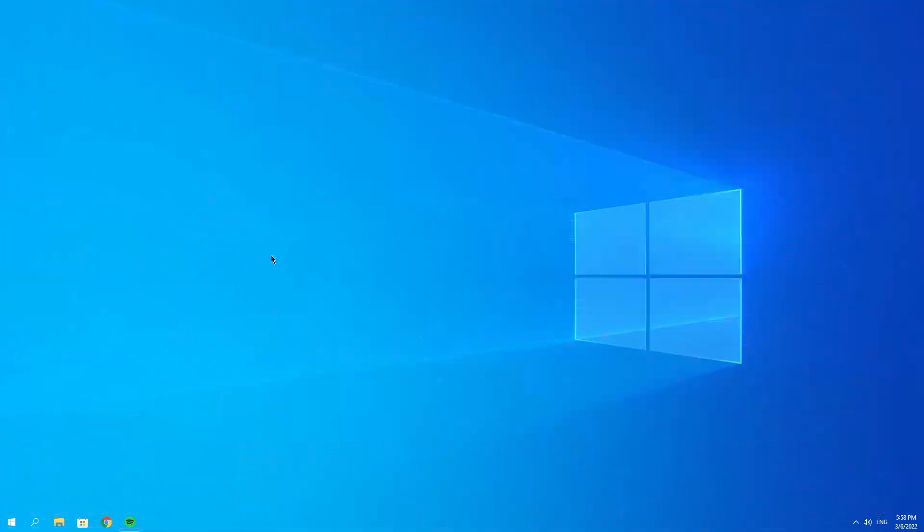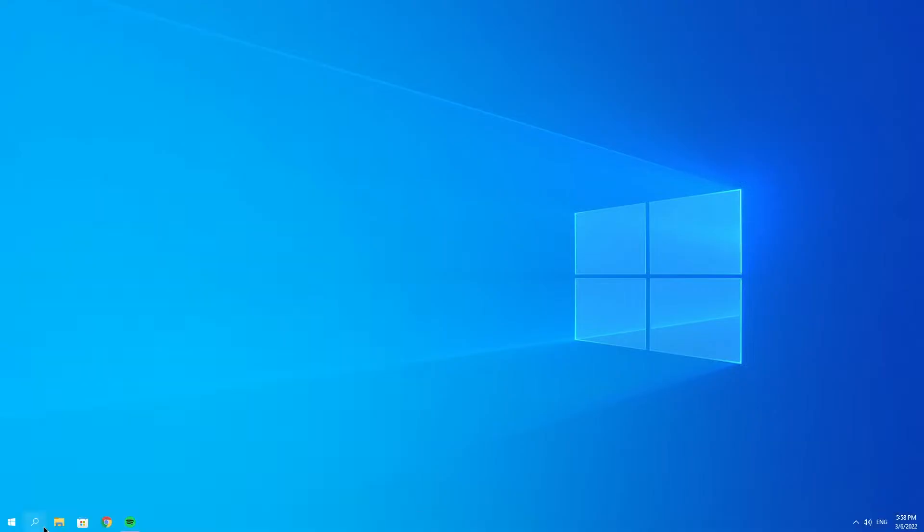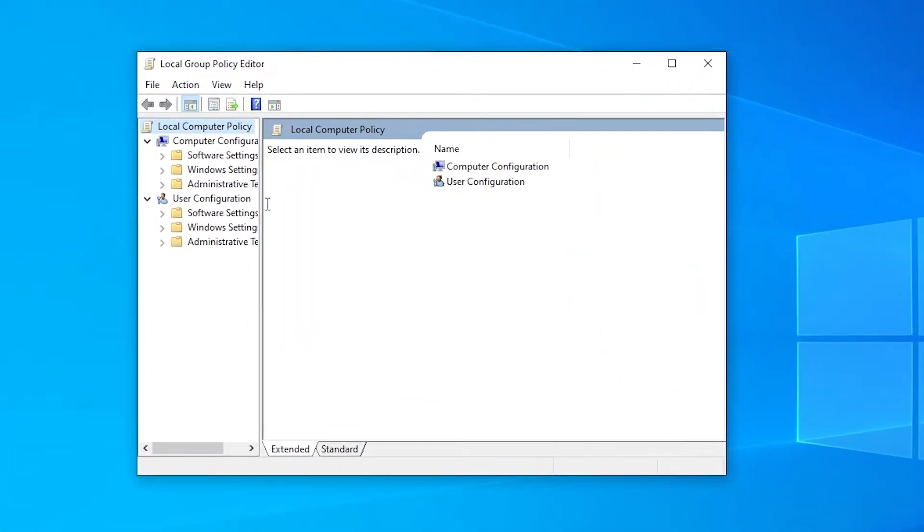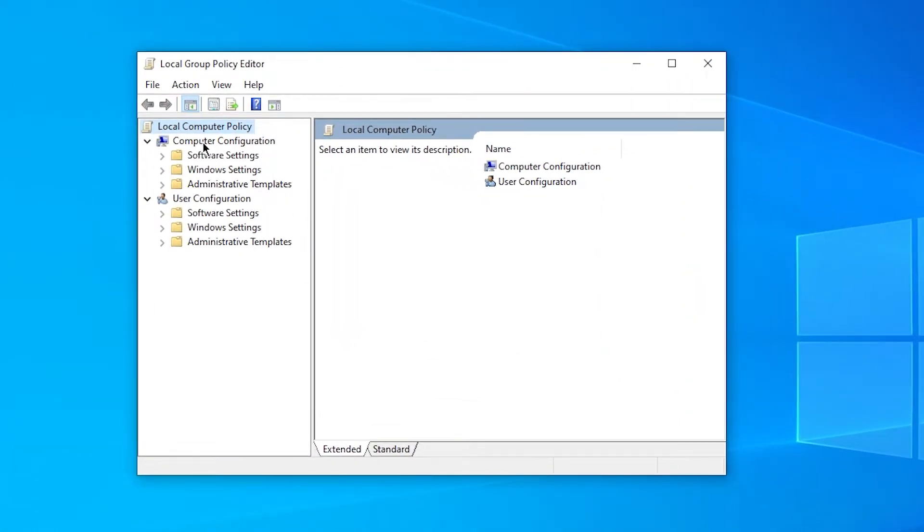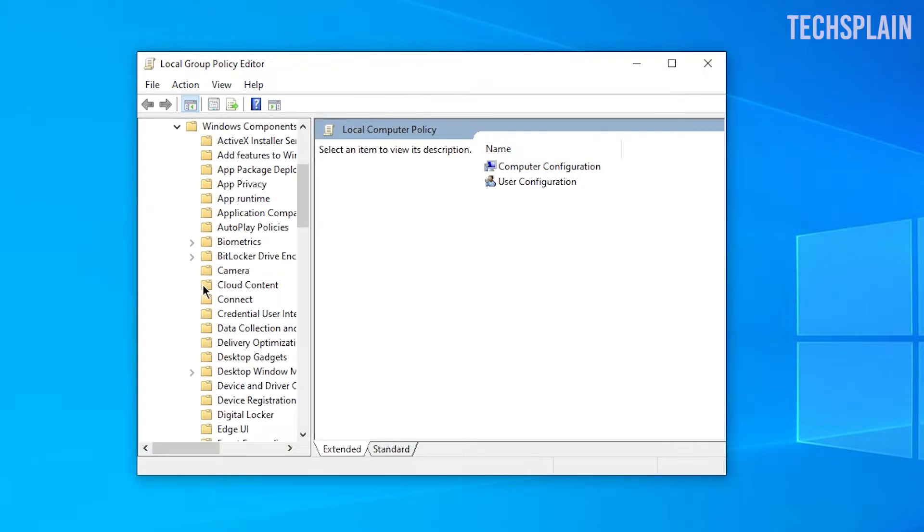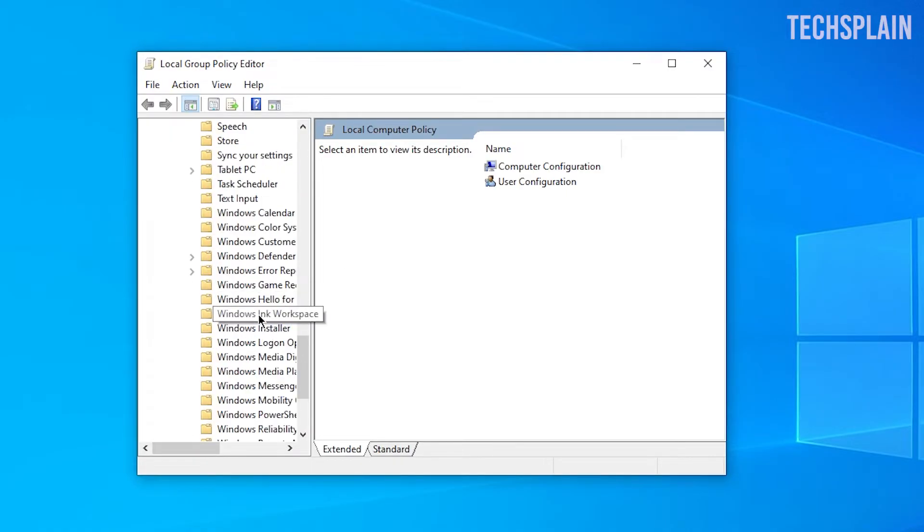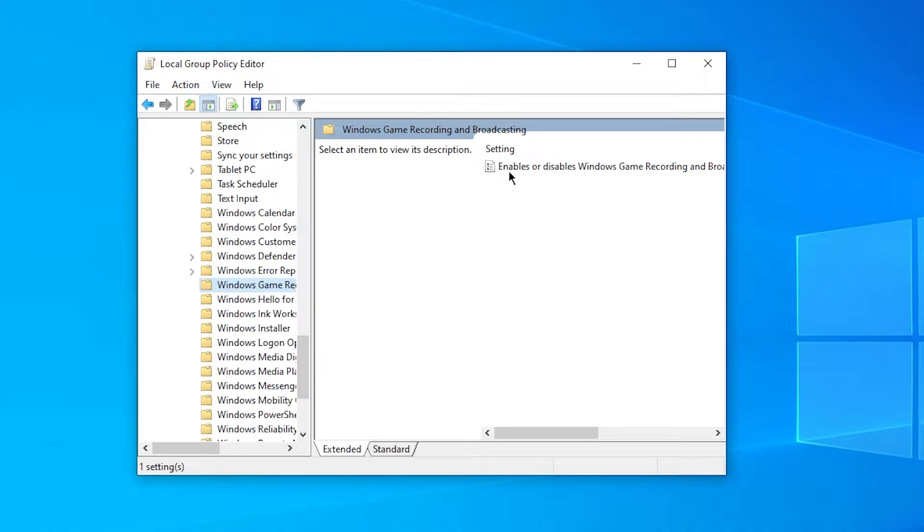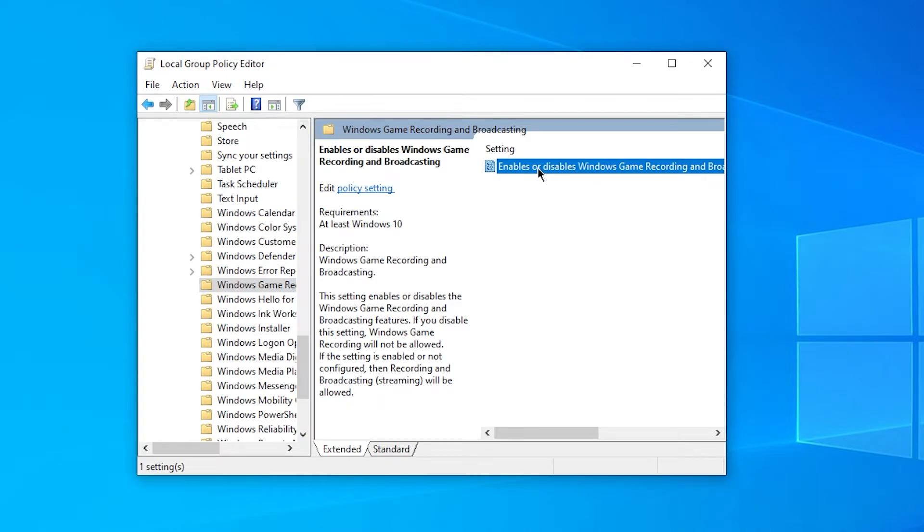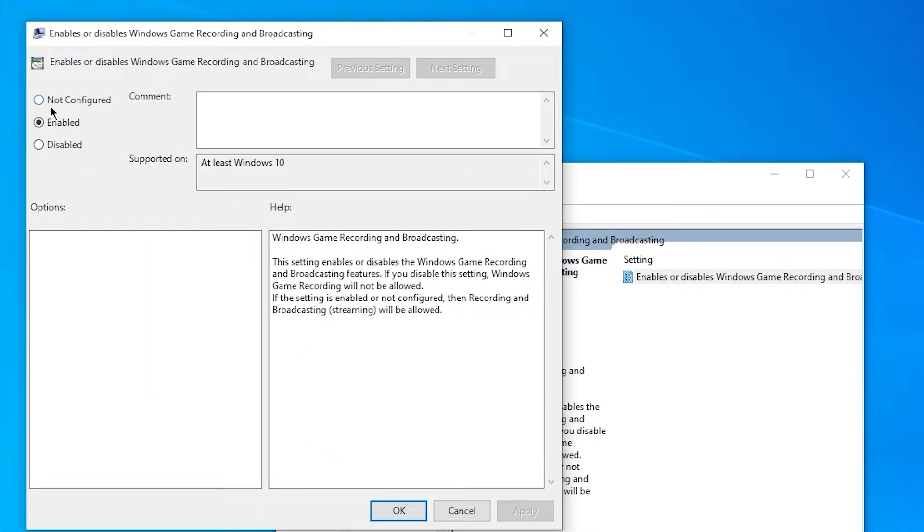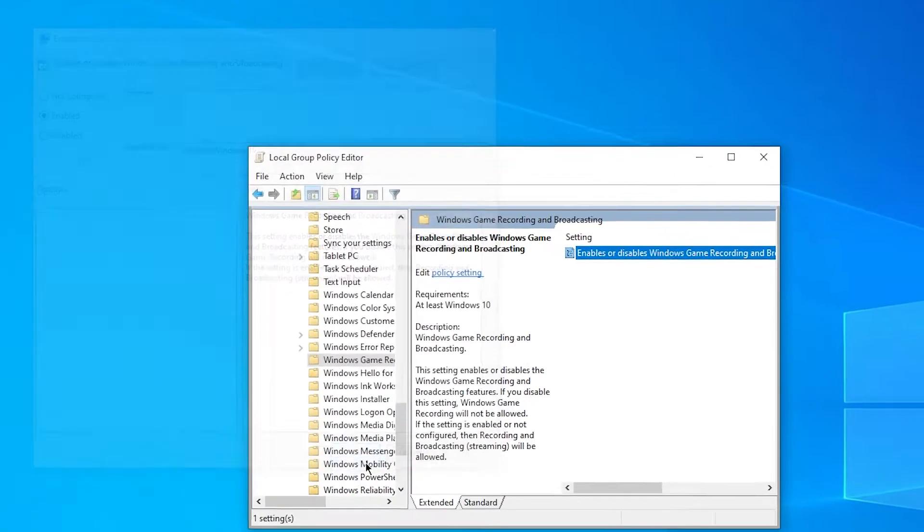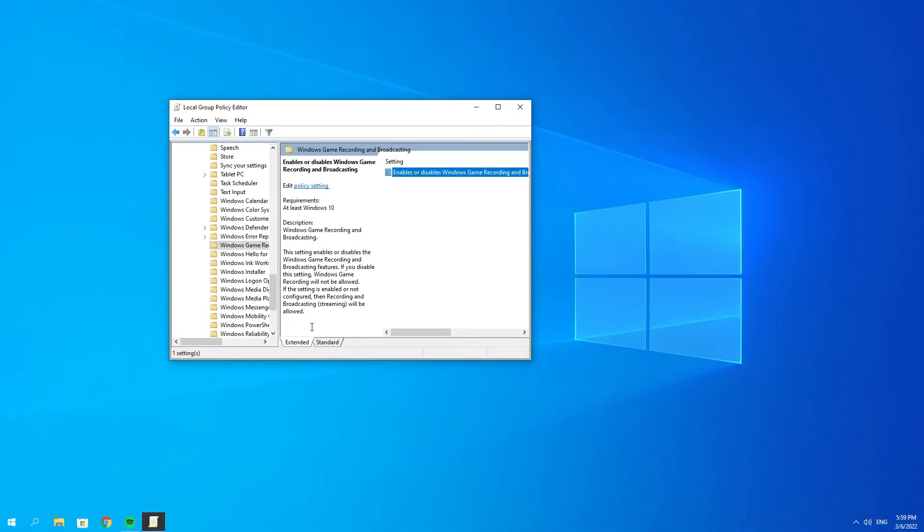For the next fix, open up Group Policy Editor. Go to Computer Configuration and expand Administrative Templates. Then expand Windows Components, go to Windows Game Recording and Broker, which is located right here. Click on this, then double-click Enable or Disable. Make sure this says Enabled and not Not Configured. If you have it like this, click Enable, then Apply, then OK. Reboot your PC and check whether it's fixed.